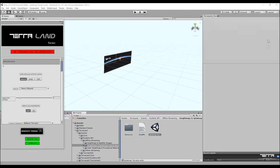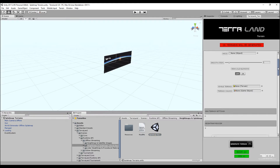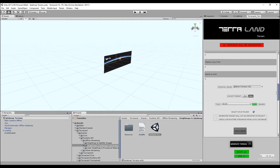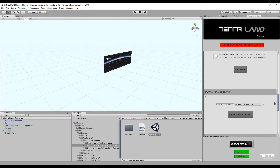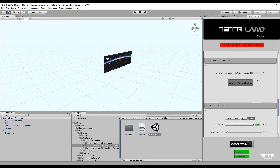Terraland contains a component called Terraland Trainer in order to create terrains from existing assets in the project or external sources. It can generate tiles from custom data files and create a server to finally connect the server to the streaming system in Terraland.